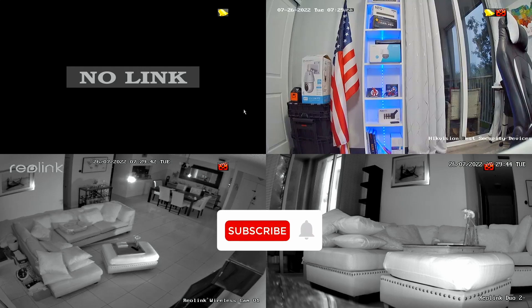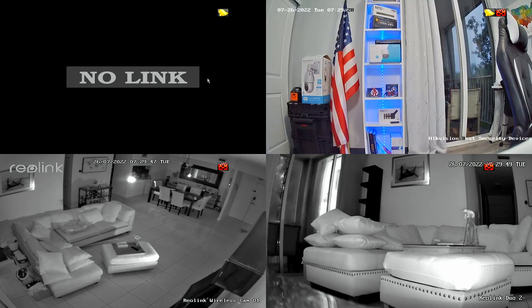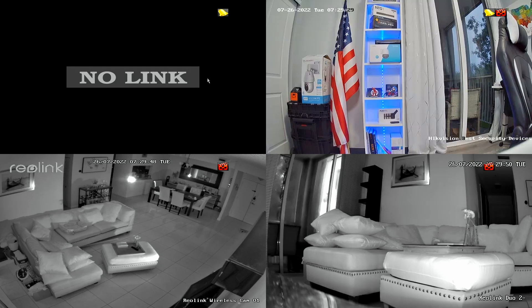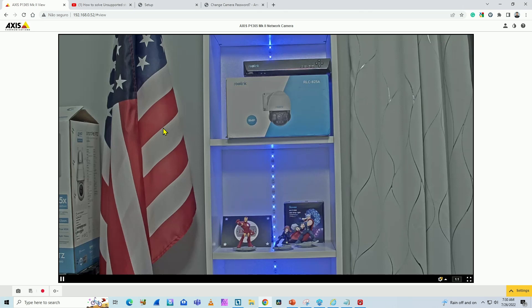This is my Hikvision NVR. I have three cameras working here already, and I need to add the fourth one, that'll be Axis. On my screen you can see that I have an Axis camera running via web browser. Everything is working fine. Now it's time to add the camera to the NVR.